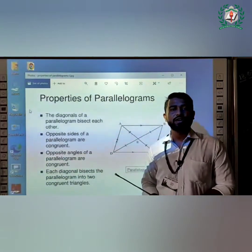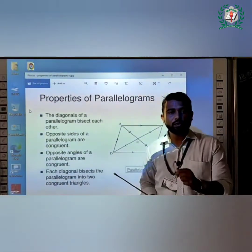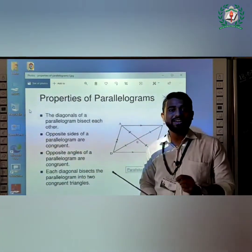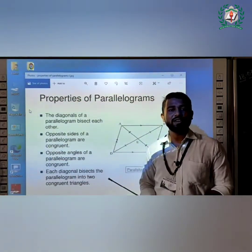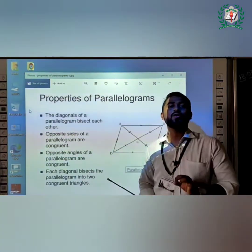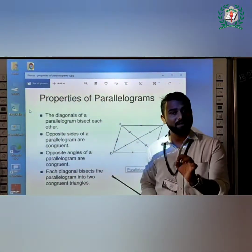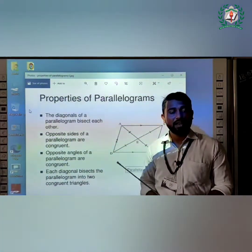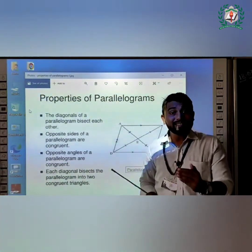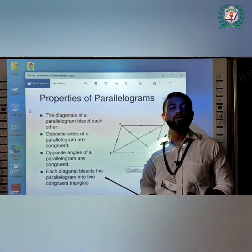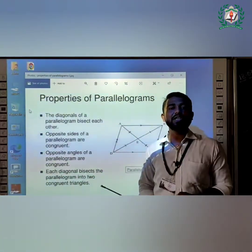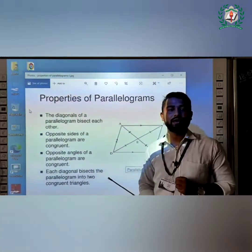Good morning, students. You had learned about the parallelogram in the previous year. Now let's learn about the properties of parallelogram.